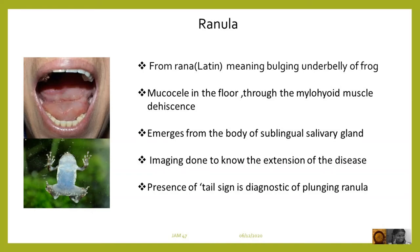Ranulas are the mucosils in the floor of the mouth, occurring through the mylohyoid muscle dehiscence. The word has an origin from the Latin word 'rana', meaning bulging underbelly of the frog. It emerges from the body of the sublingual salivary gland.